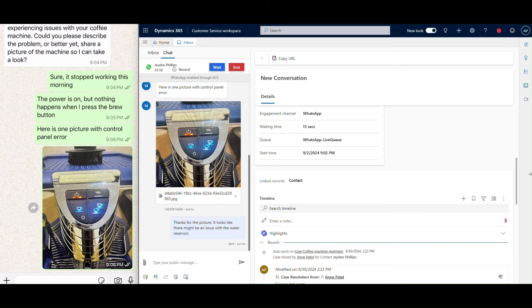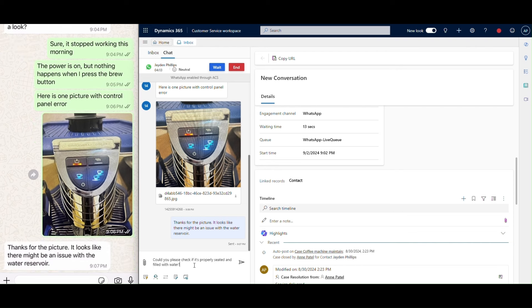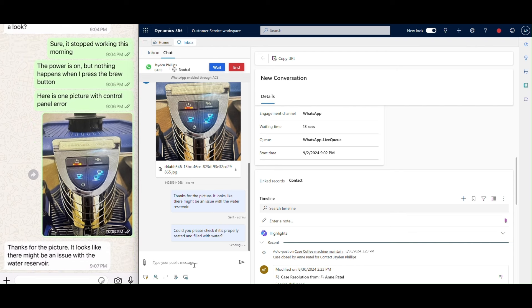By looking at the picture, the agent quickly diagnoses the problem with the water reservoir.